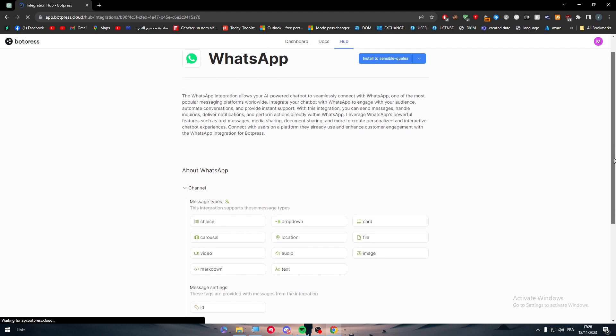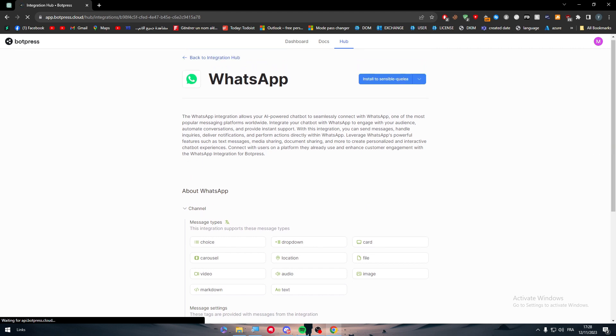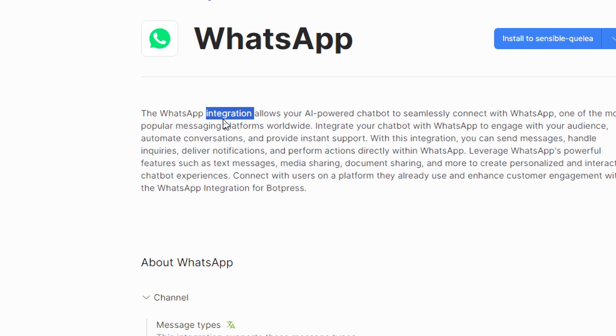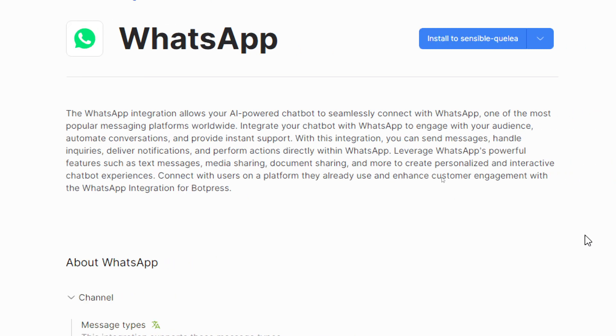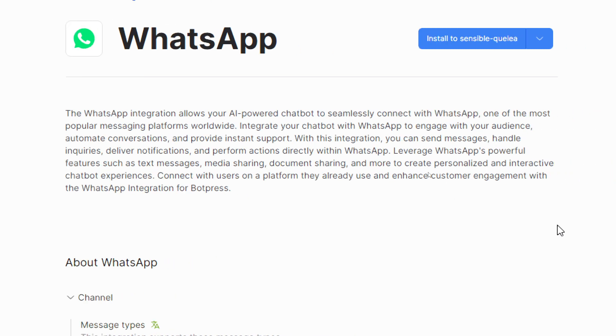Here it is. The WhatsApp integration allows your AI powered chatbot to seamlessly connect with WhatsApp, one of the most popular messaging platforms worldwide. Integrate your chatbot with WhatsApp to engage with your audience, automate conversations, and provide instant support. With this integration you can send messages, handle inquiries, deliver notifications, and perform actions directly within WhatsApp.